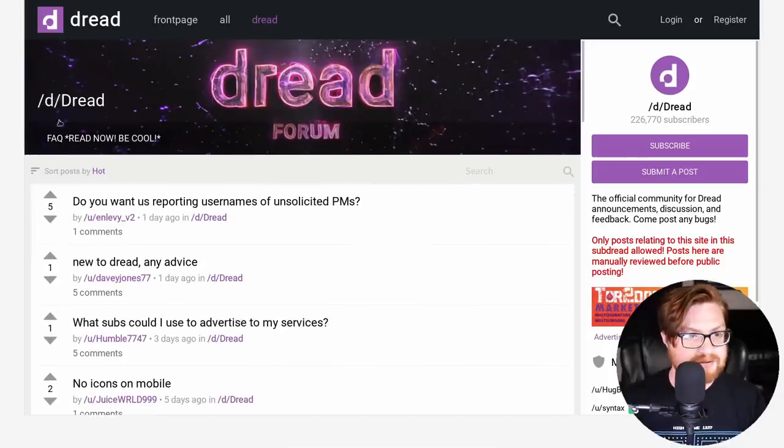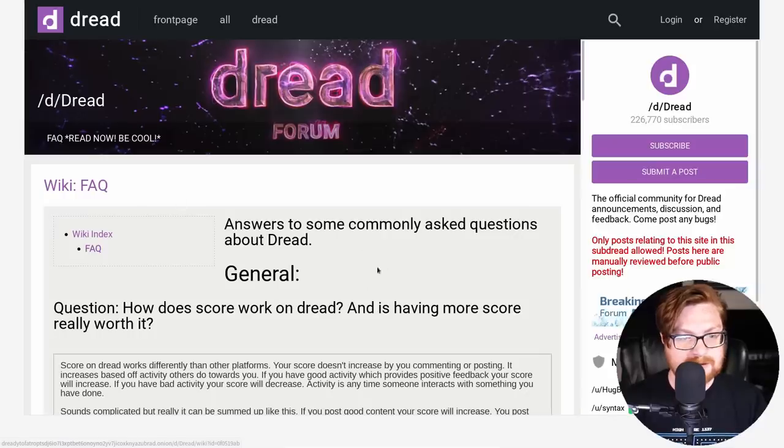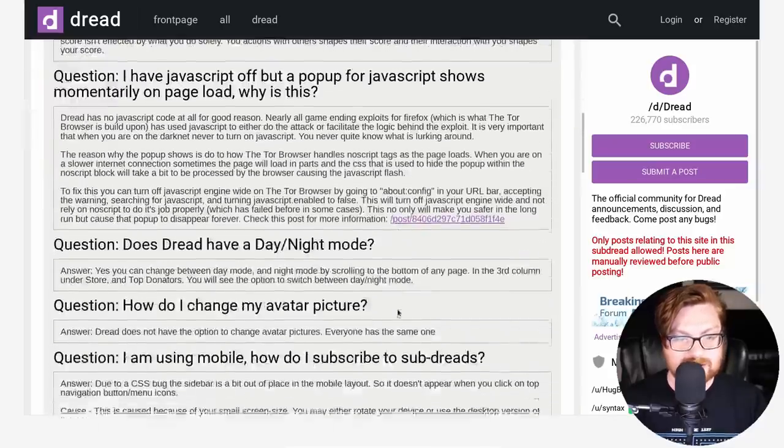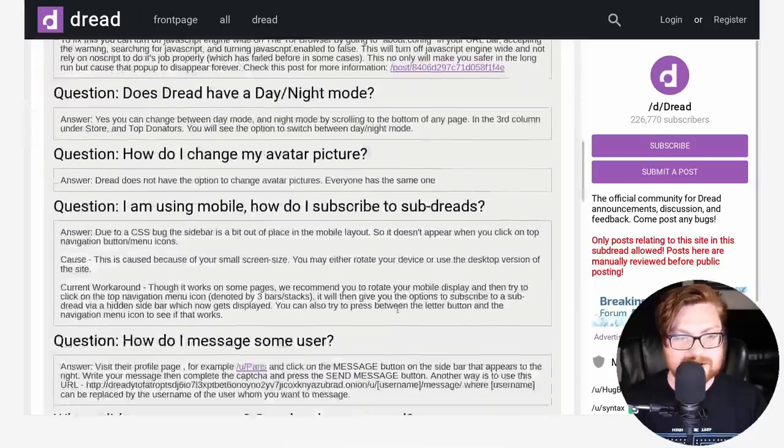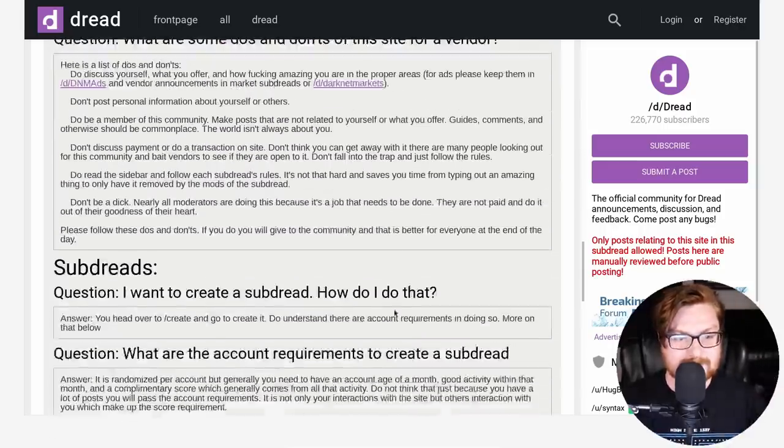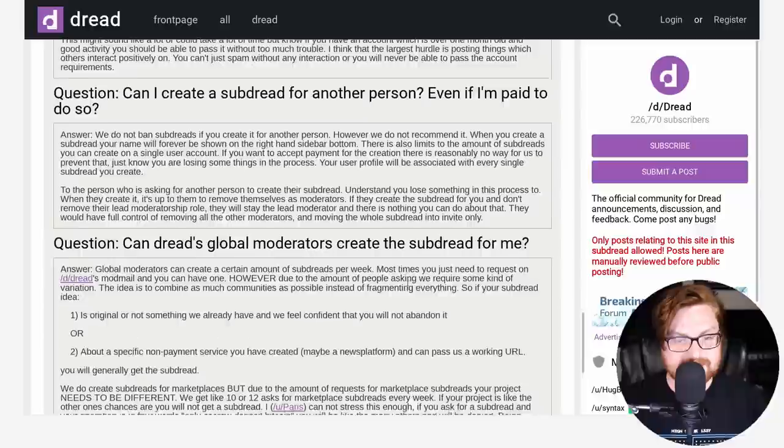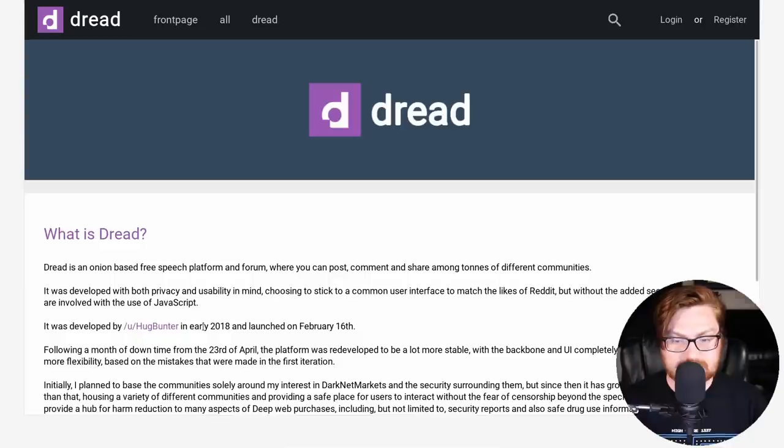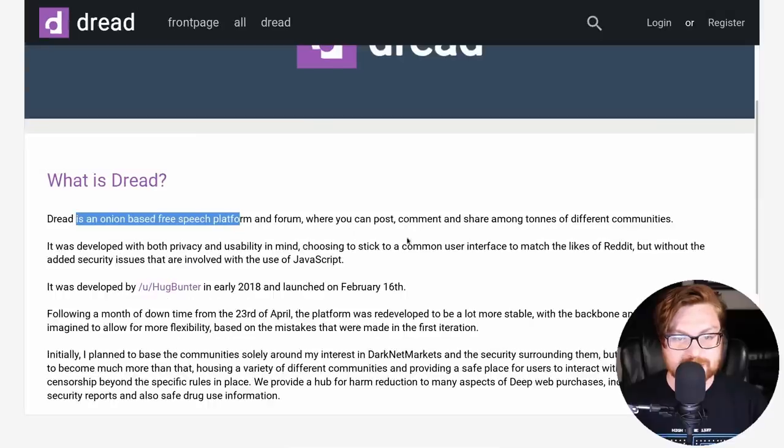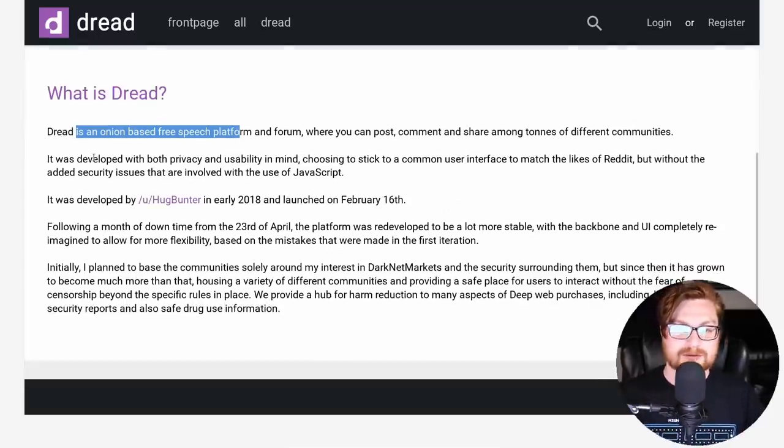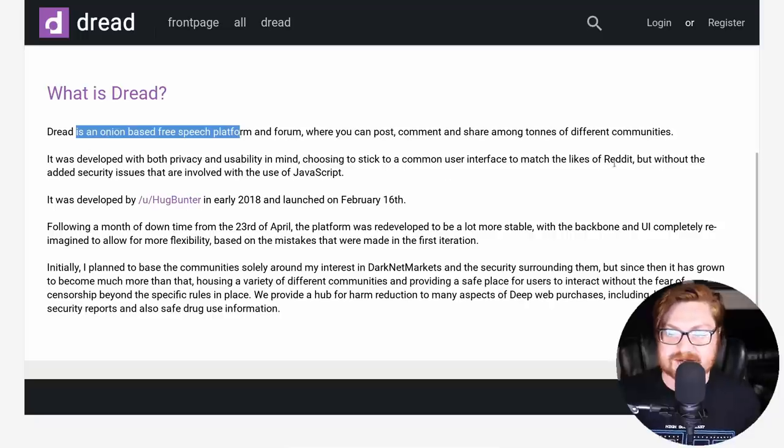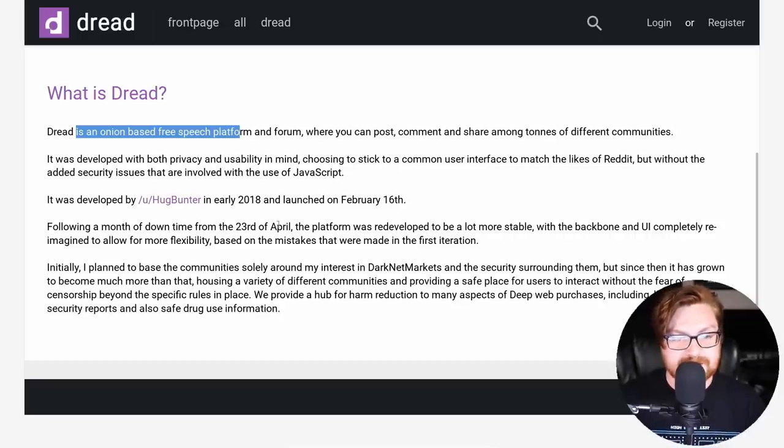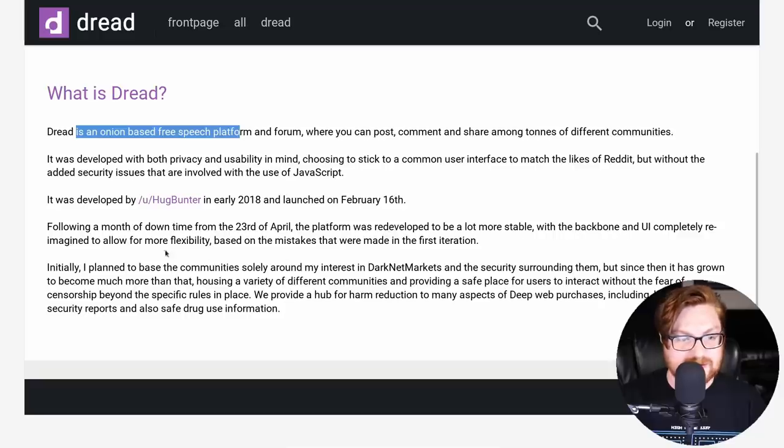Fascinating conversations here and just things for your awareness. There's an FAQ. Let's go see what this says. How does score work on DRED? Obviously very much Reddit like. Sub DRED. There is a link down here. What is DRED? And that might be worthwhile here. I think that's kind of cool. DRED is an onion based free speech platform and forum where you can post, comment, and share among tons of different communities. Developed with both privacy and usability in mind, choosing to stick to a common user interface to match the likes of Reddit, but without added security issues that are involved with the use of JavaScript or client-side browser code. Developed in early 2018 and platform was redeveloped to be a lot more stable and brought together.